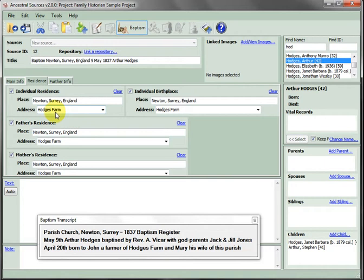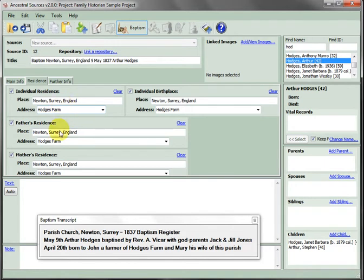These place and address fields will be automatically used in the residence facts created when the data is saved, and they are automatically repeated for the father's, mother's, residents, and the birthplace.